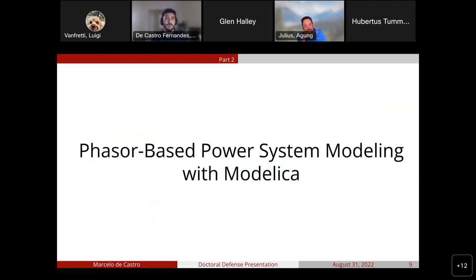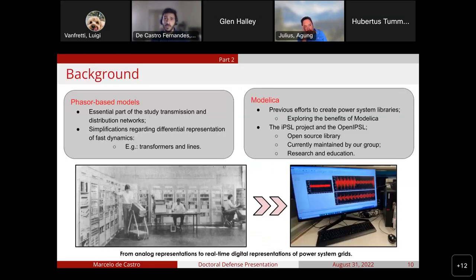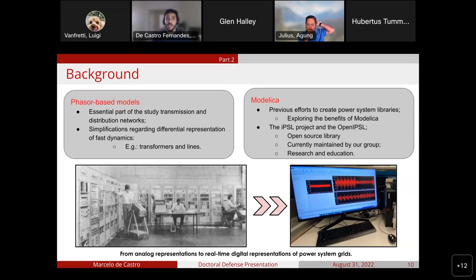Let us start with the modeling of phaser-based power systems using Modelica. Phaser-based systems usually consider simplifications regarding dynamic equations of some components, such as transmission lines and transformers, and are crucial in the optimization of networks. There are plenty of previous efforts in Modelica to create phaser-based power systems libraries. This study, however, is focused on the OpenAPSL, which originated as the IPSL. It is an open-source library currently maintained by Allset Lab, with a focus on research and education.